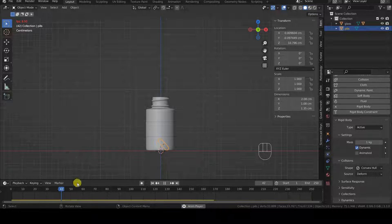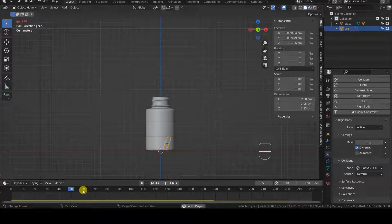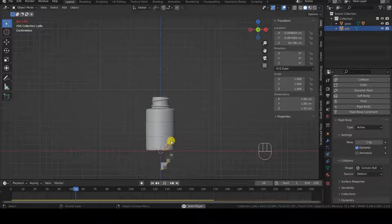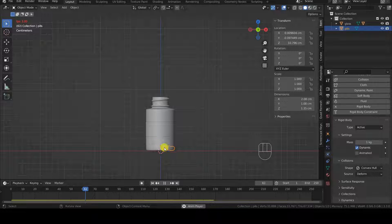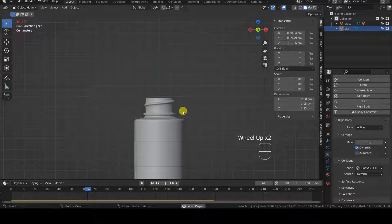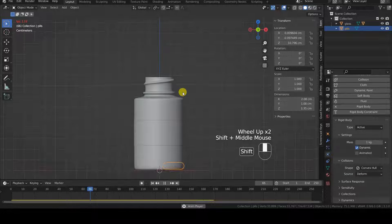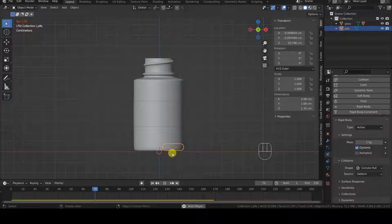Note that the simulation begins to slow down when the pill touches the bottom of the container. This is because Blender is calculating the collisions. When we add the other pills, the simulation will proceed much more slowly because, obviously, there will be more calculations to perform.